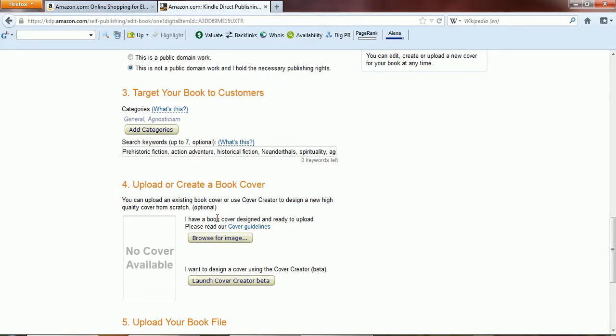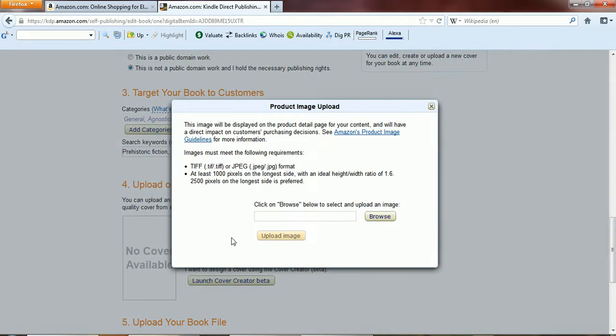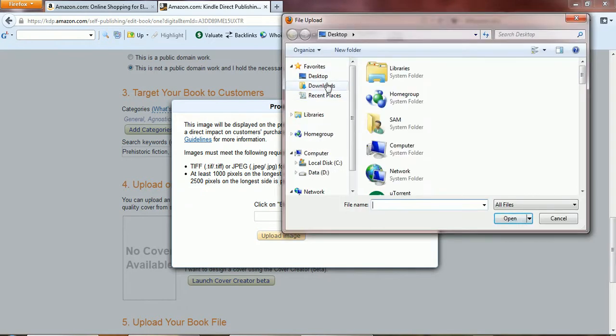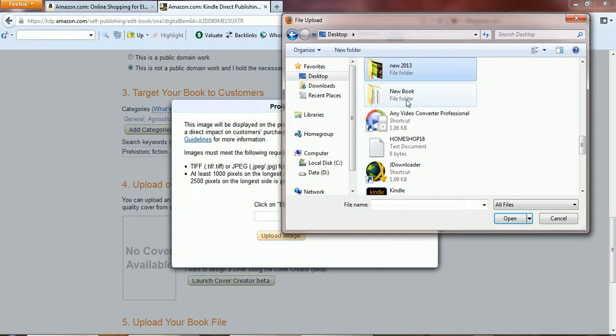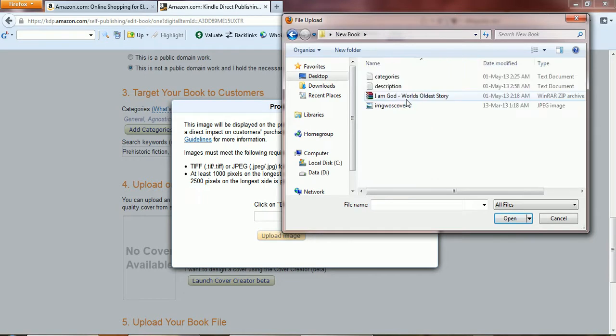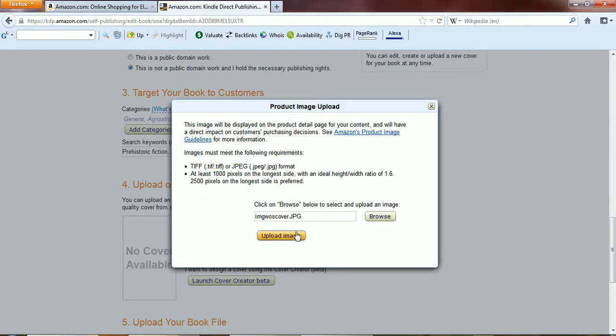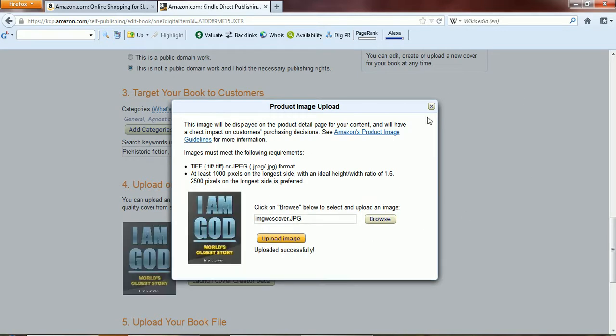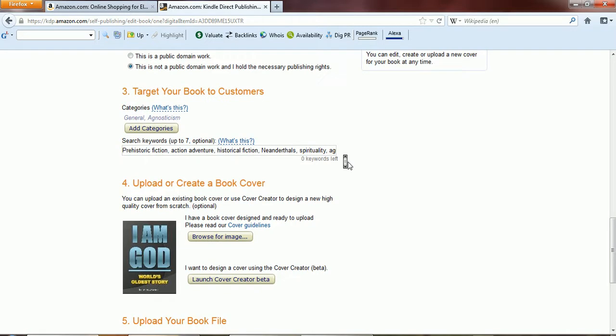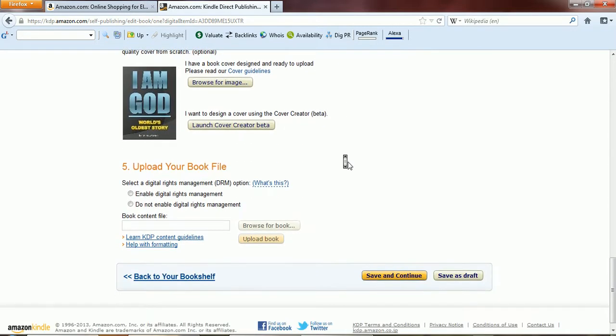Browse for image. So what I will do is I'll just browse and try to find it here somewhere. I've got the cover, I'll just click on open and I'll click on upload image. Looks like it's done. Just a simple cover here. You also have the option to use the cover creator that Amazon has.